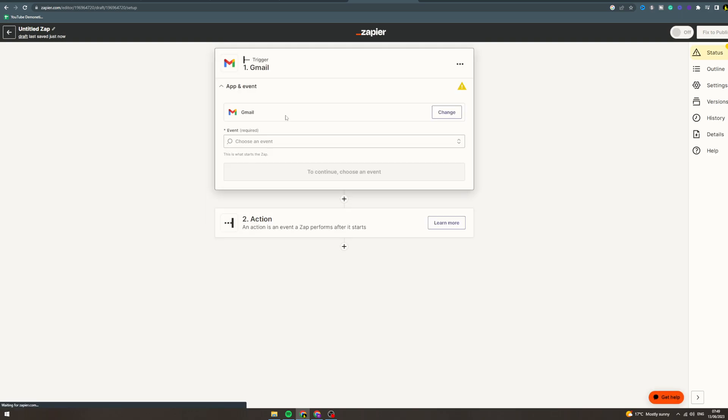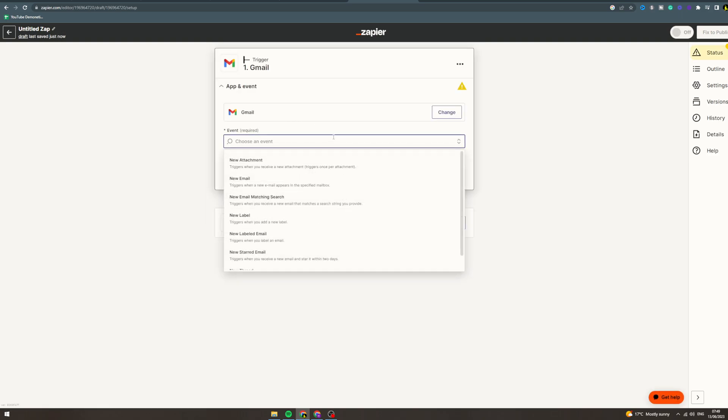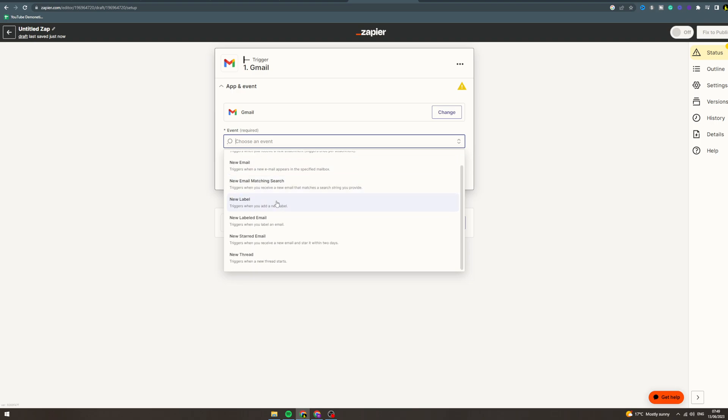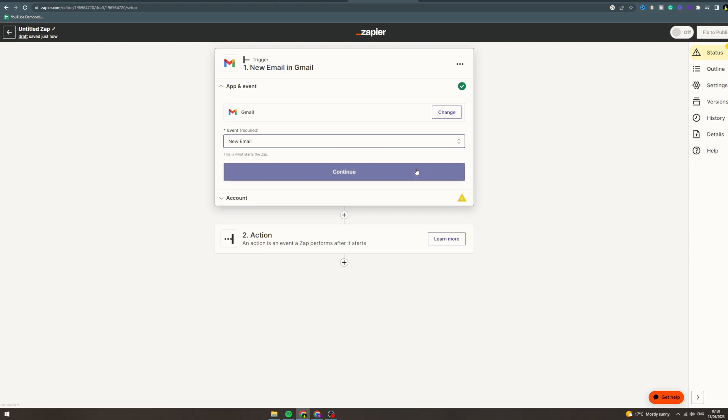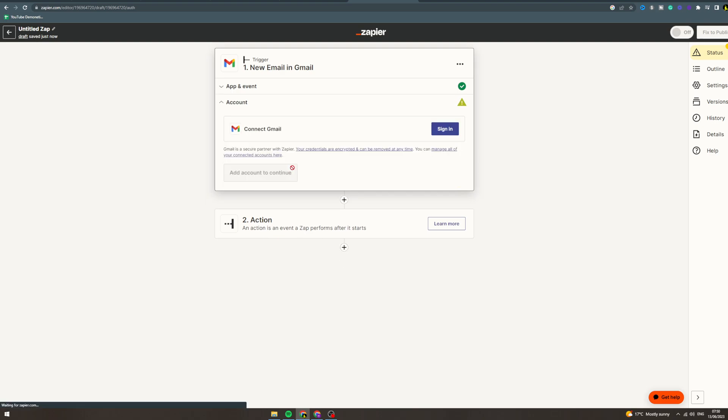Here now event there are tons of events so this is really specific to you. There's new email, new attachment, new email matching search, new label, labeled email, new starred email, new thread. Pick whichever one. So let's say new email - say you get a new email on a specific mailbox. Click continue, that's gonna ask you to link your account here.